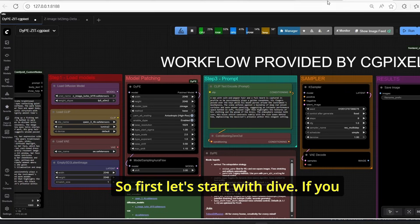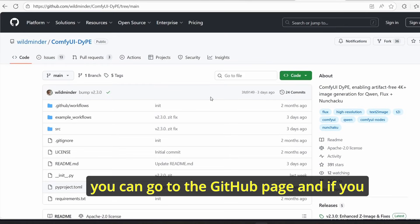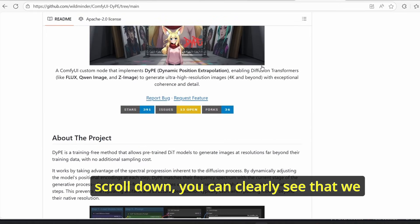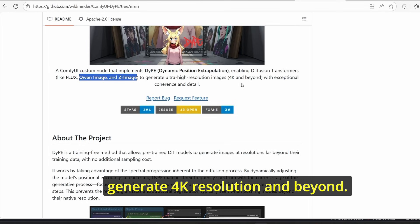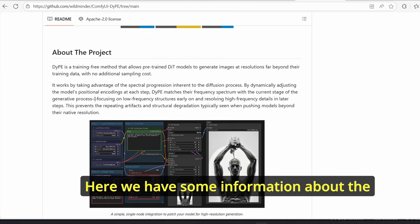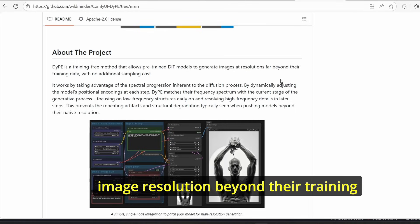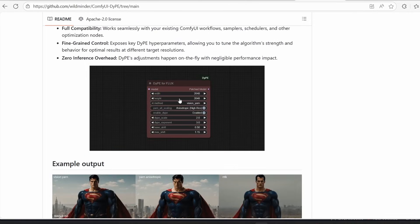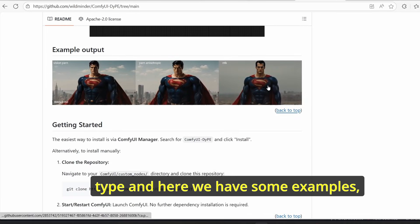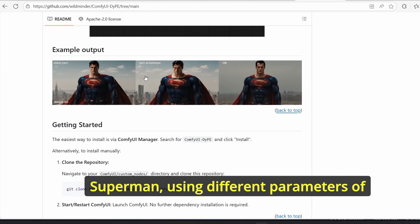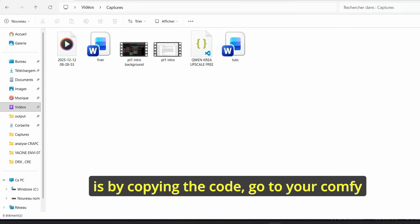First let's start with TIFE. If you use the link provided in the description you can go to the GitHub page. Scrolling down, you can clearly see the update for the Qwen Image and Z-Image Turbo model in order to generate 4K resolution and beyond. There is some information stating that TIFE is a training-free method that allows pre-trained models to generate image resolutions beyond their training data. You can see some examples here with different parameters of the node itself, and the best way to use it is by copying the code.